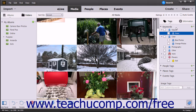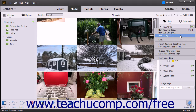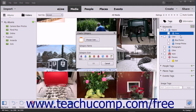To create a new tag category for your tags, click the drop-down arrow at the right side of the New button, which looks like a green plus sign, to the right of the keywords label within the panel, and then select the New Category command from the drop-down menu that appears to open the Create Category dialog box.